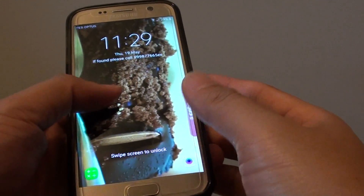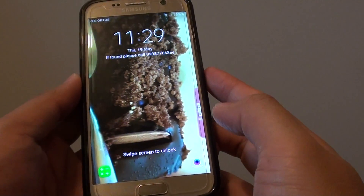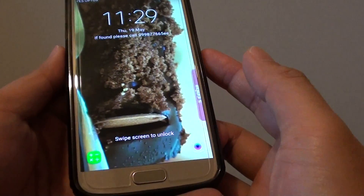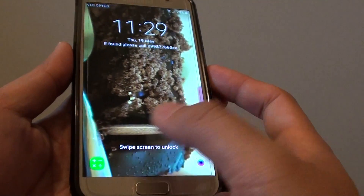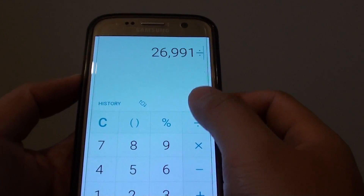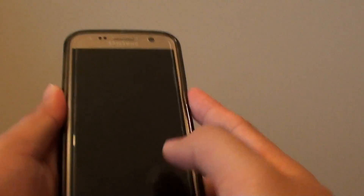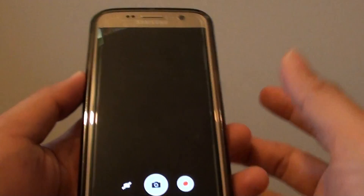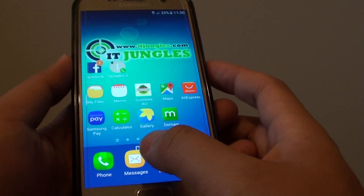How to change the app shortcut on the lock screen on the Samsung Galaxy S7. With app shortcuts on our lock screen, you can quickly access an app by simply tapping on it. This allows you to quickly get access to apps whenever you are on the lock screen — for example, the camera or another app of your choice.